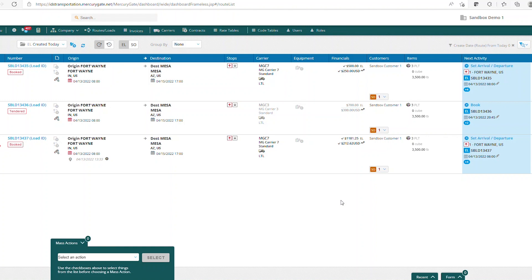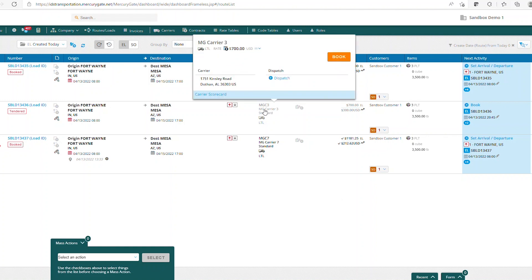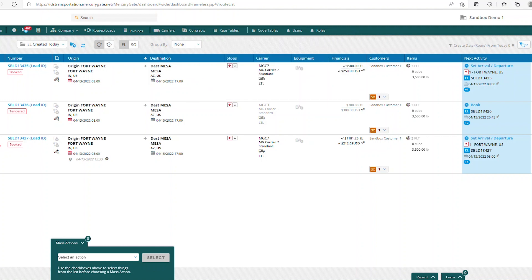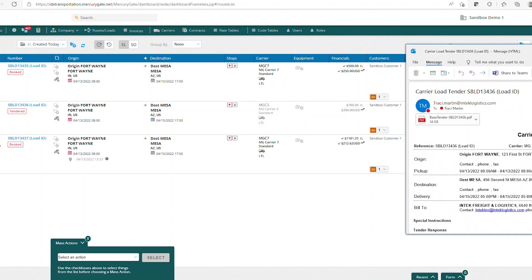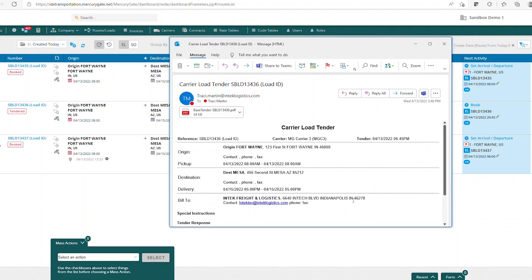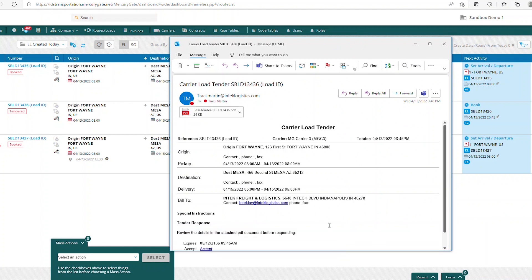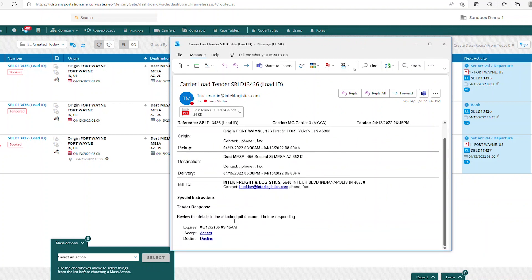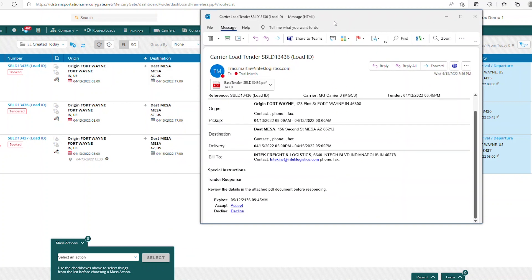Another way you can do this from the route board is to hover over the carrier, and it brings up this book orange button that you can select. But I also want to demonstrate that the carrier can book the load themselves by accepting the tender via email.